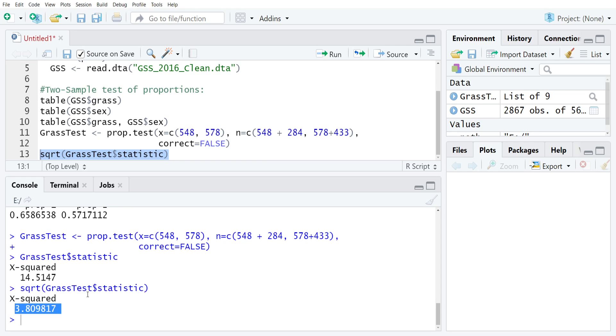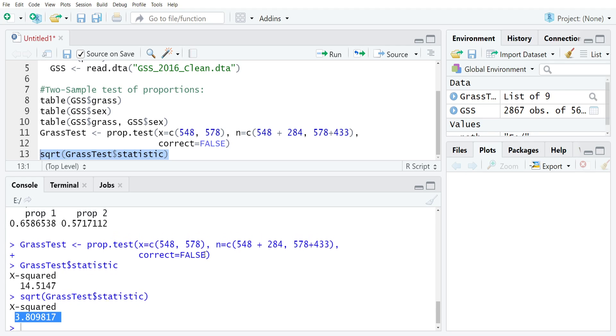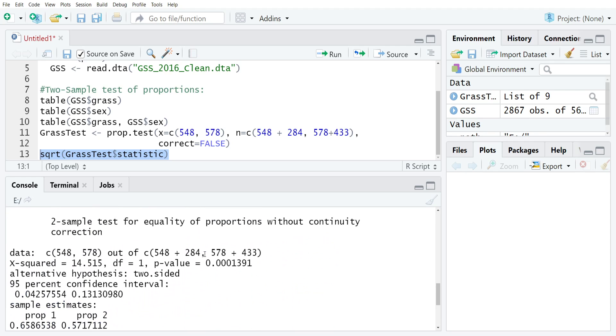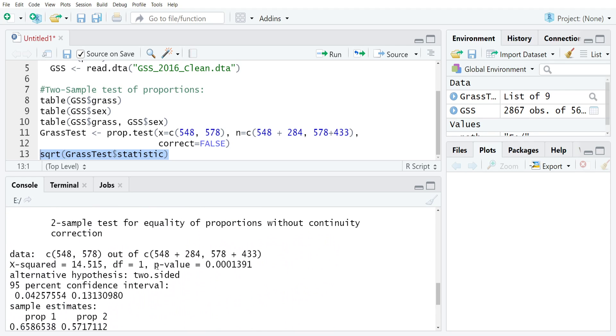You can compare that value to your thresholds for statistical significance like 1.96 plus or minus, or if you wanted to, you could also just compare your p-value to the alpha value that you're using for your particular application.